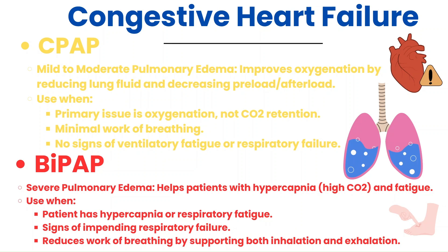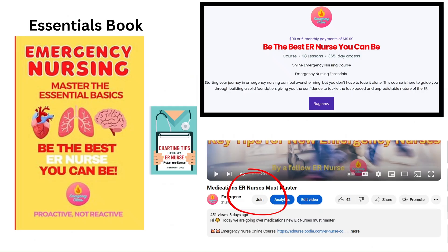By the way, if you're finding this helpful and want to save time and energy mastering the chaos of the ER, check out our book and course. They are packed with everything you need, including foundational material, quizzes, and practical tips to help you feel confident and prepared in the ER. You can also join the channel as a member and gain access to the course by clicking the join button. You can find the links in the pinned comment and description below.